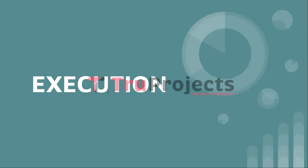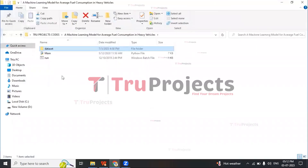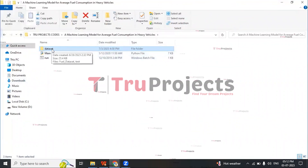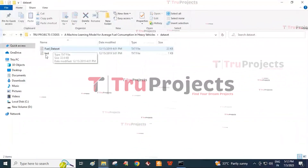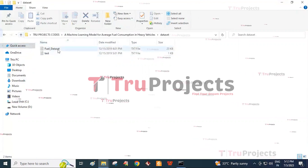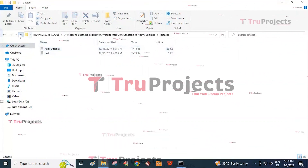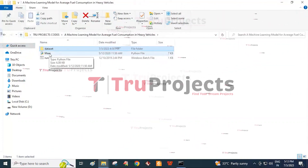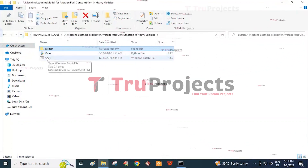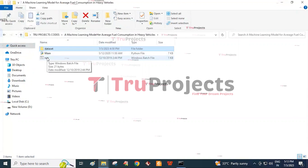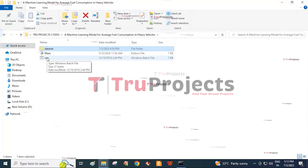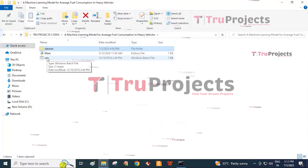To execute the project, first we need to open the code folder. This is the code folder consisting of different files. The first folder is the dataset folder, consisting of the fuel dataset and the testing dataset. The fuel dataset is the training dataset. The second file is the main Python code file. The third is the run.bat file. Instead of executing the program in the command line interface, we created a Windows .bat file to execute the project. Now to run the project, double-click on the run.bat file.